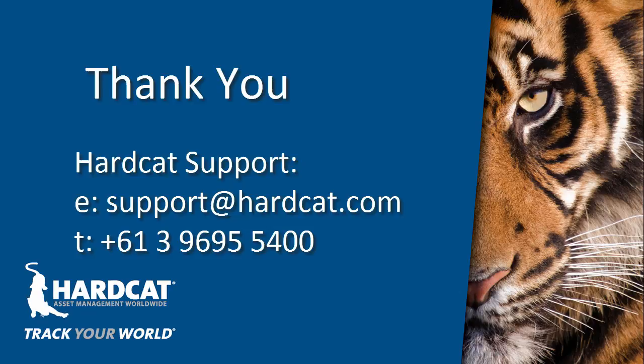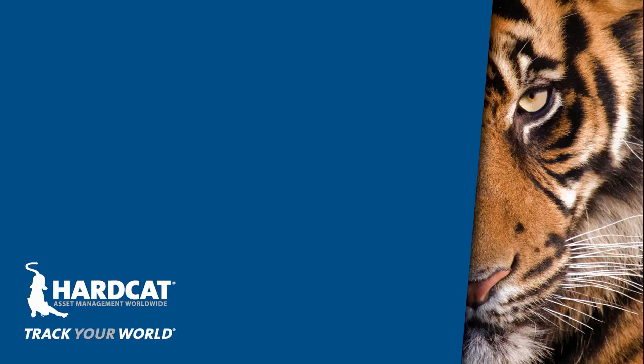If you have any questions about anything you've seen in this episode, please contact HardCat Support at support@hardcat.com. Thank you very much.